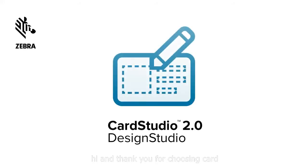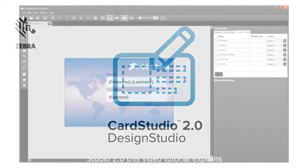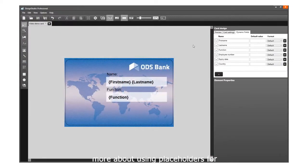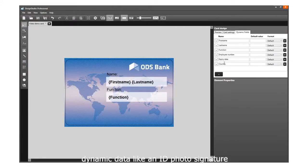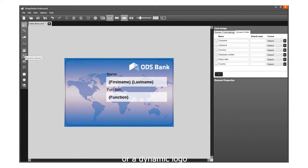Hi, and thank you for choosing Card Studio 2.0. This video tutorial explains more about using placeholders for dynamic data like an ID photo, signature, or a dynamic logo.